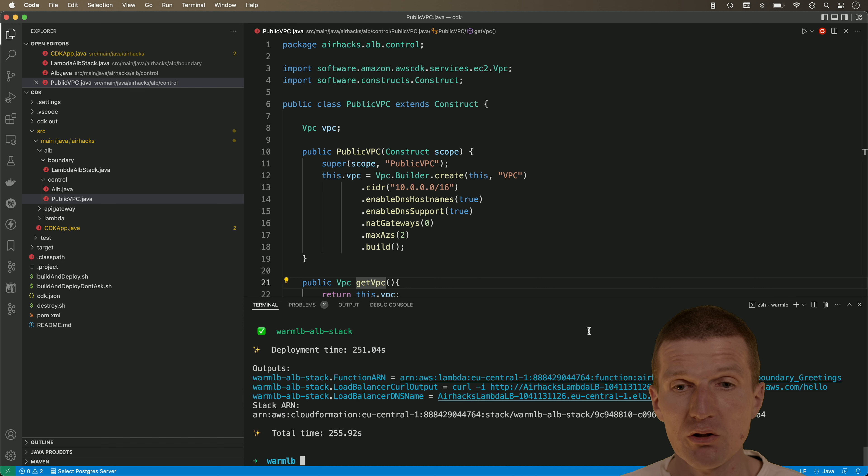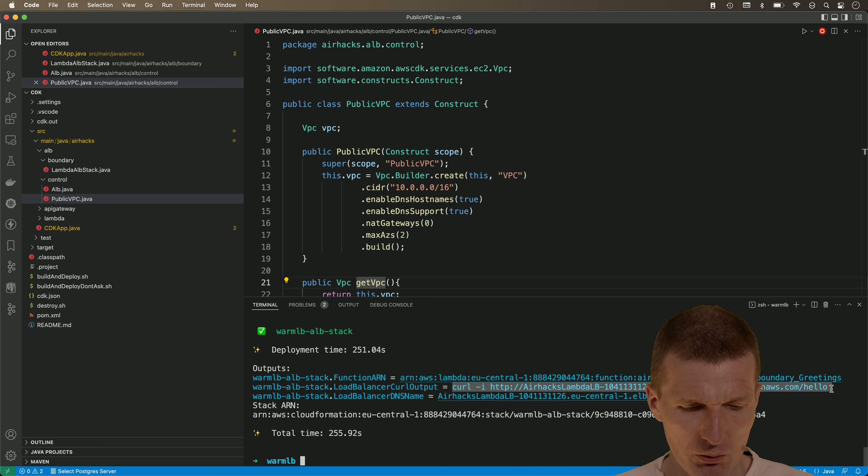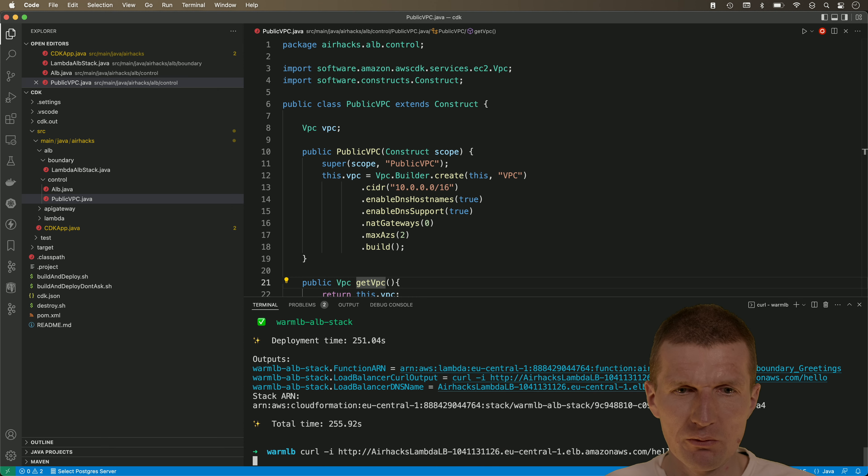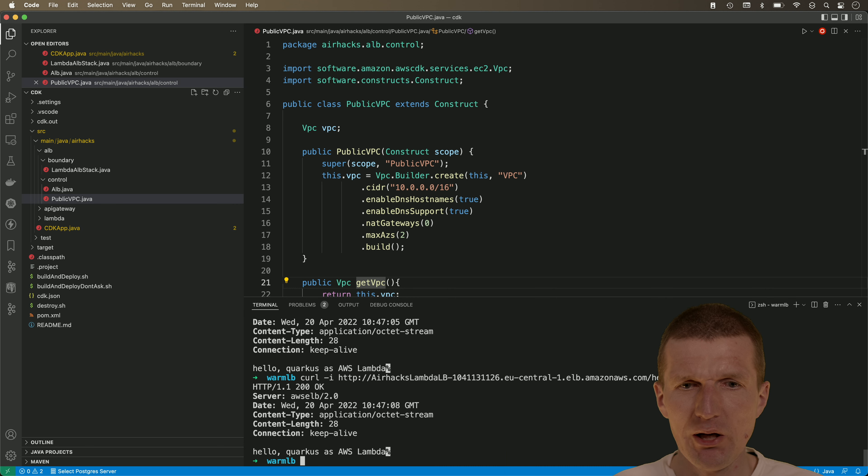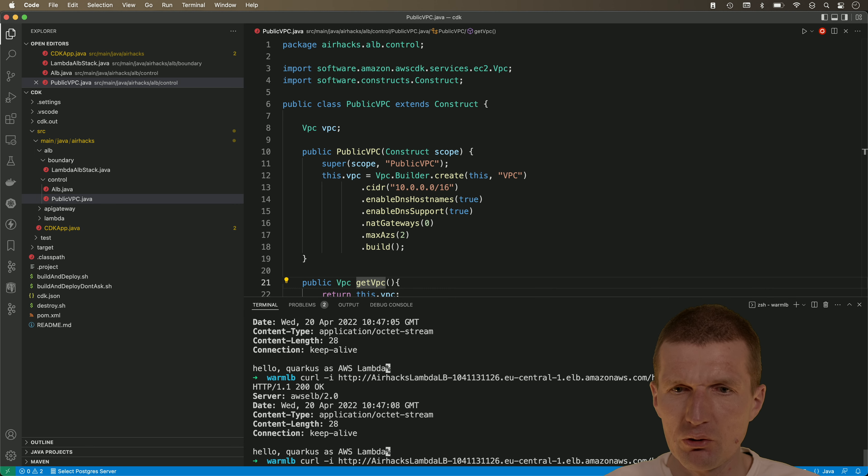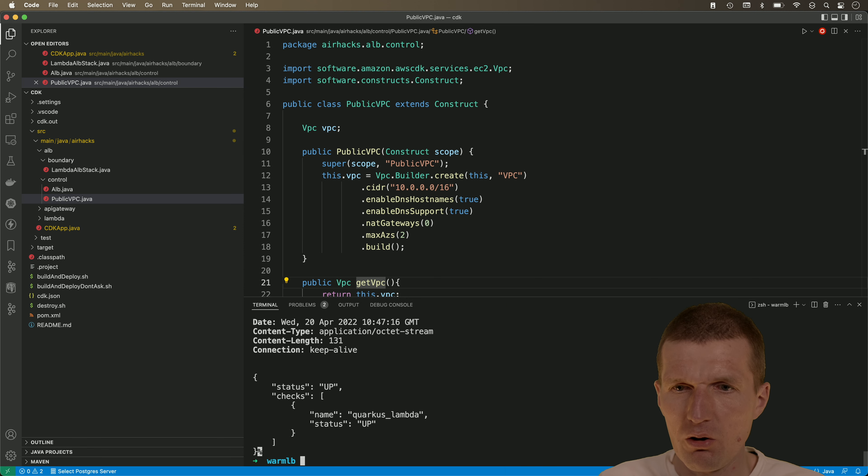So the application is deployed. It took roughly four minutes. I would like to test it whether it's actually working. So we use the generated curl command and the lambda responds immediately. So as you can see, there is no delay. And what I also like to do is to check what about or to check to call the health check is also working.